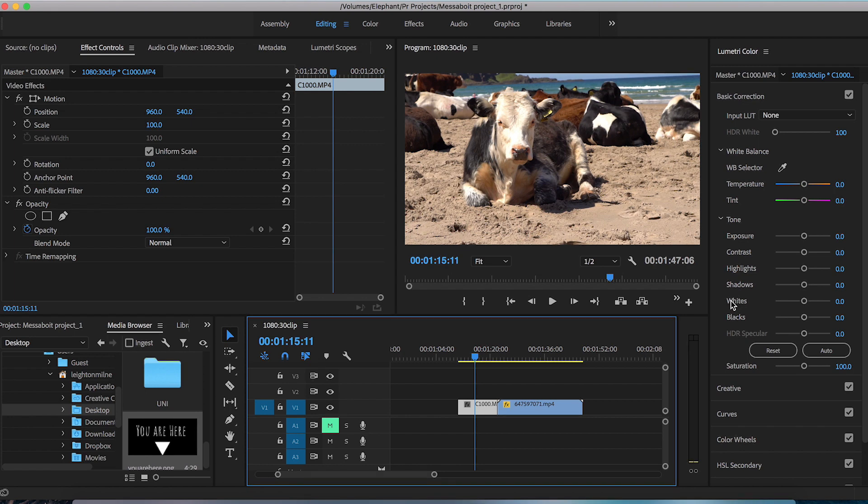Motion tracking is super helpful when you're adding a color grade to a specific section or object in your video clip when that object is moving.